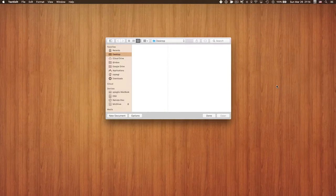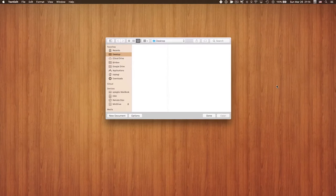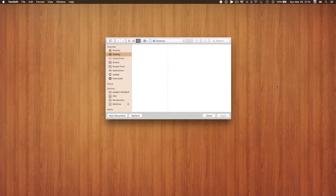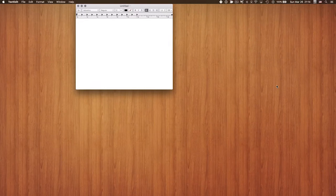Now I want to open a new document in TextEdit, and that's the second shortcut: Command and N, which means new document. If I press Command+N here, it immediately opens a new document and I can start typing away.